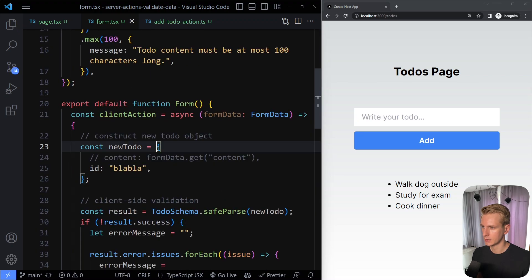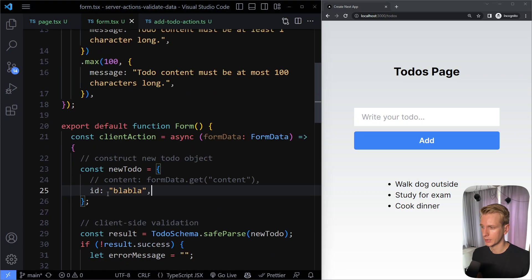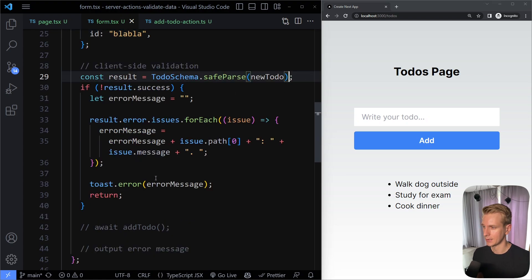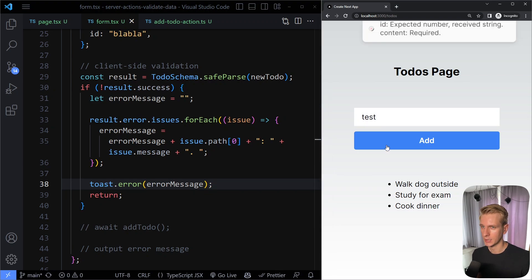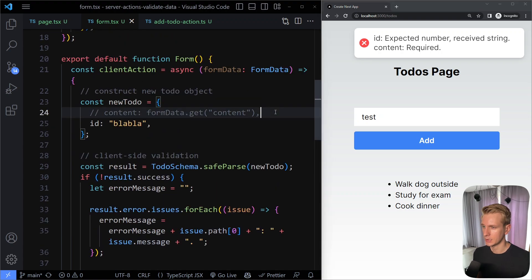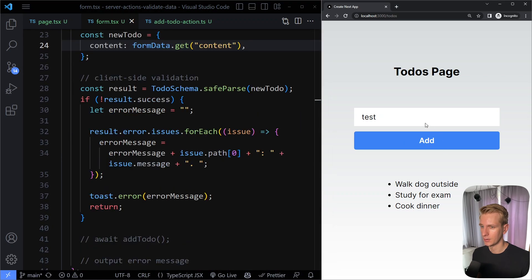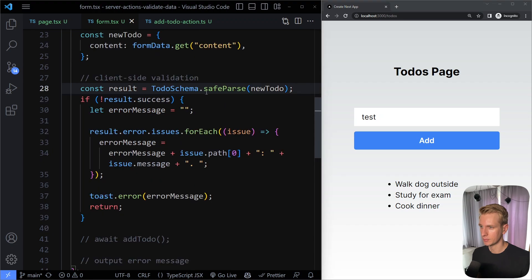Testing this now — our new to-do has two mistakes (no content, id is a string), so safeParse should fail. When we click add, we get a nice toast message: 'id: expected number, received string. content: required.' So client-side validation is working. If we fix the mistakes and remove the id (which is optional), clicking add shows no error — safeParse succeeds and we skip the if block.